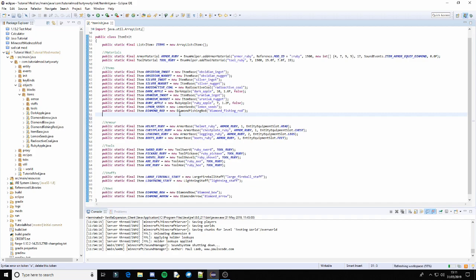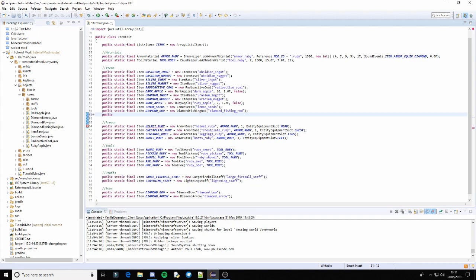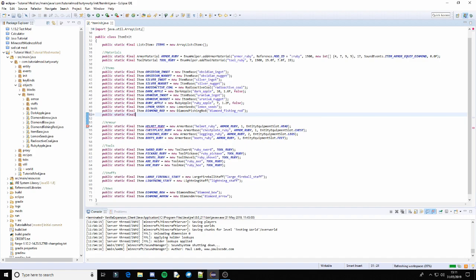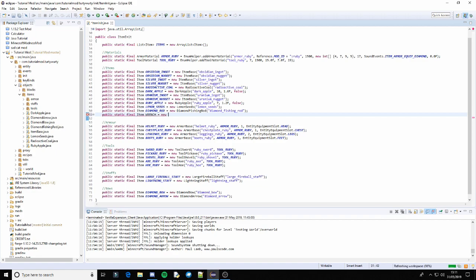So yeah let's get started I suppose. It's a very simple thing to do so it will only be a very short tutorial. So first we just need to put the item in its class. So public static final item and I'm just going to call this wrench is equal to a new wrench.